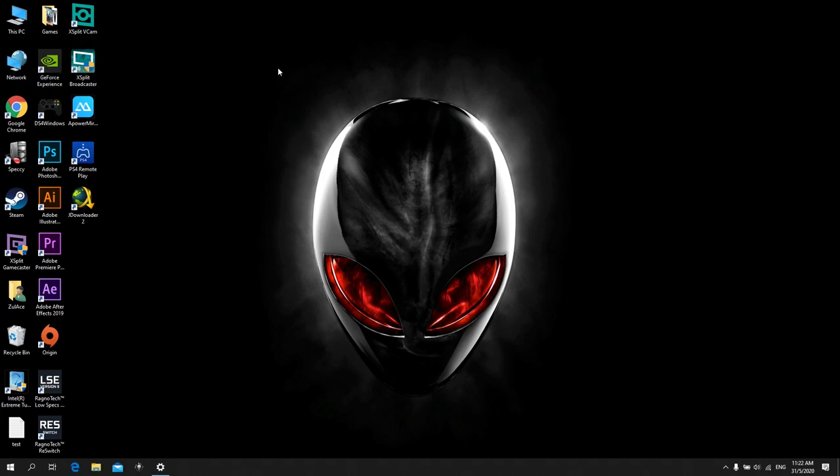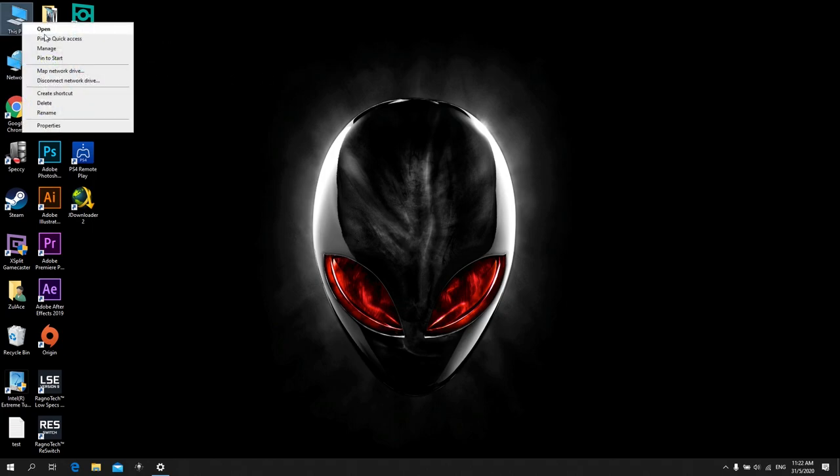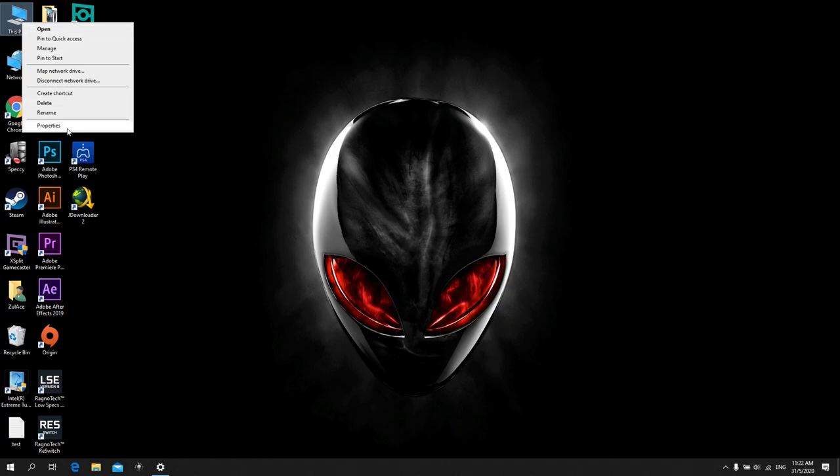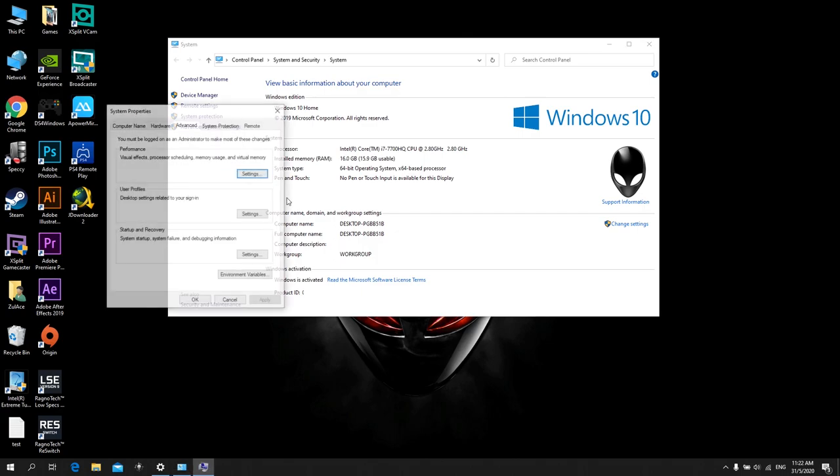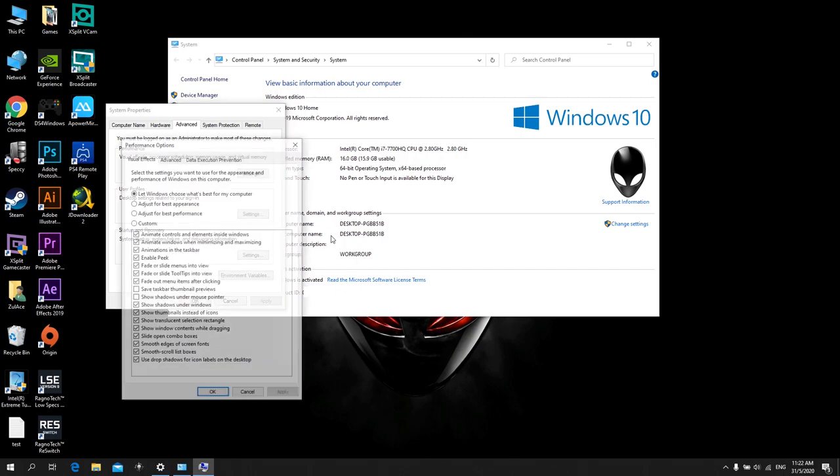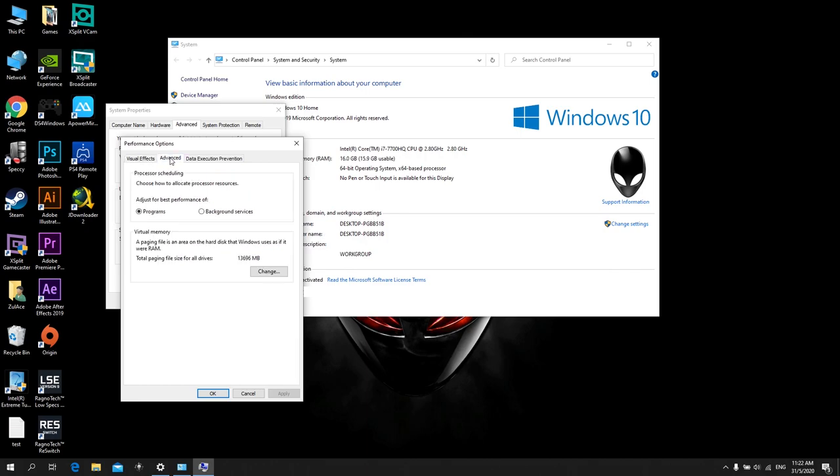First of all, go to This PC or My Computer, right click, go to Properties. Go to Advanced System Settings, and go to Advanced tab here. Go to Performance, click Settings, go to Advanced tab again. As you can see, there's virtual memory here.